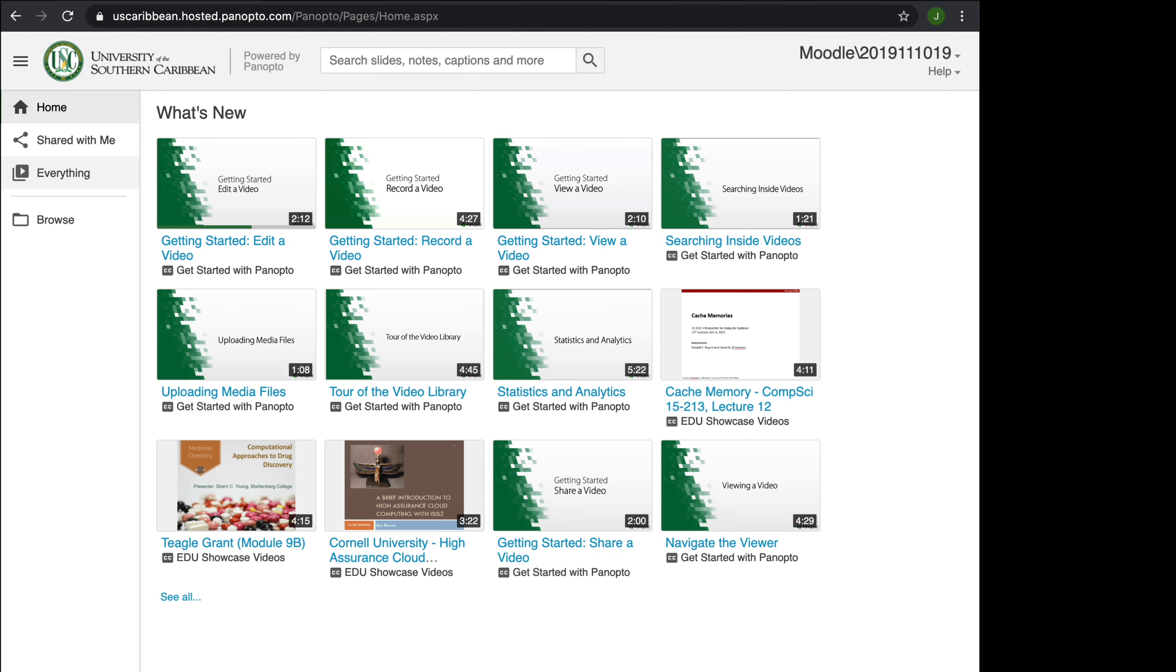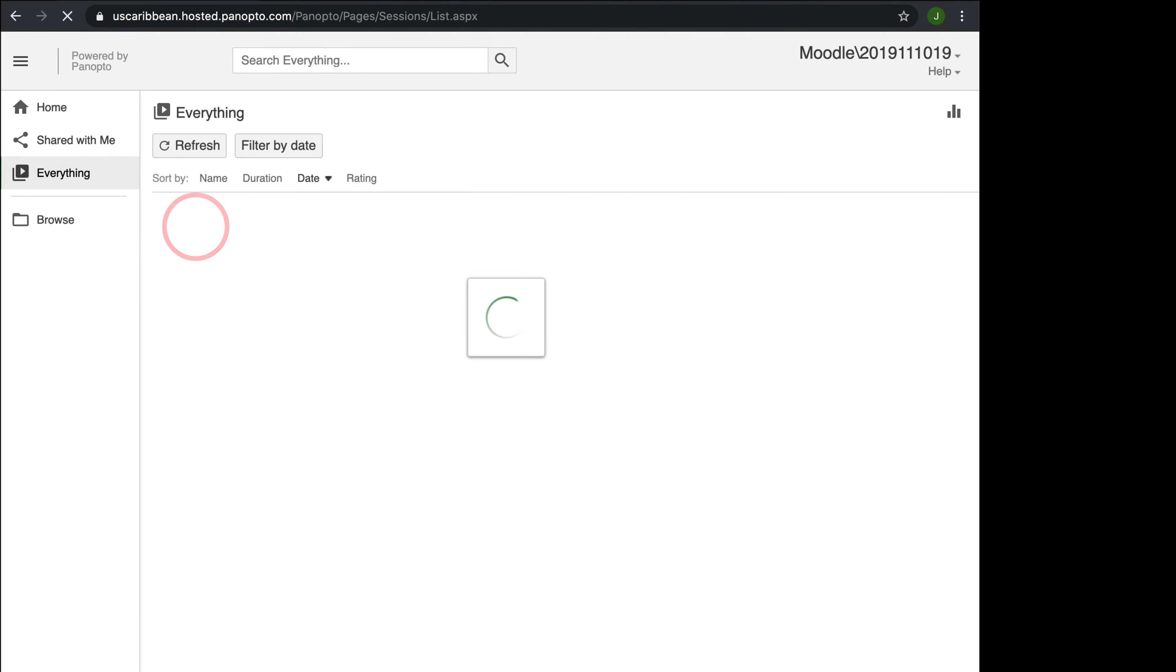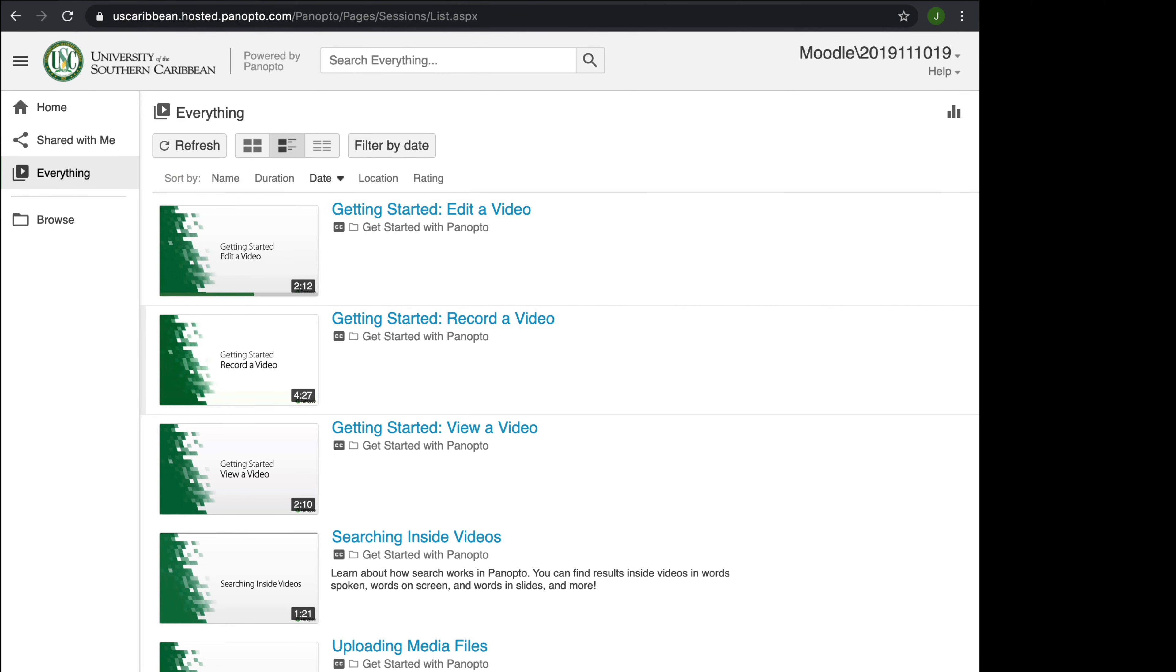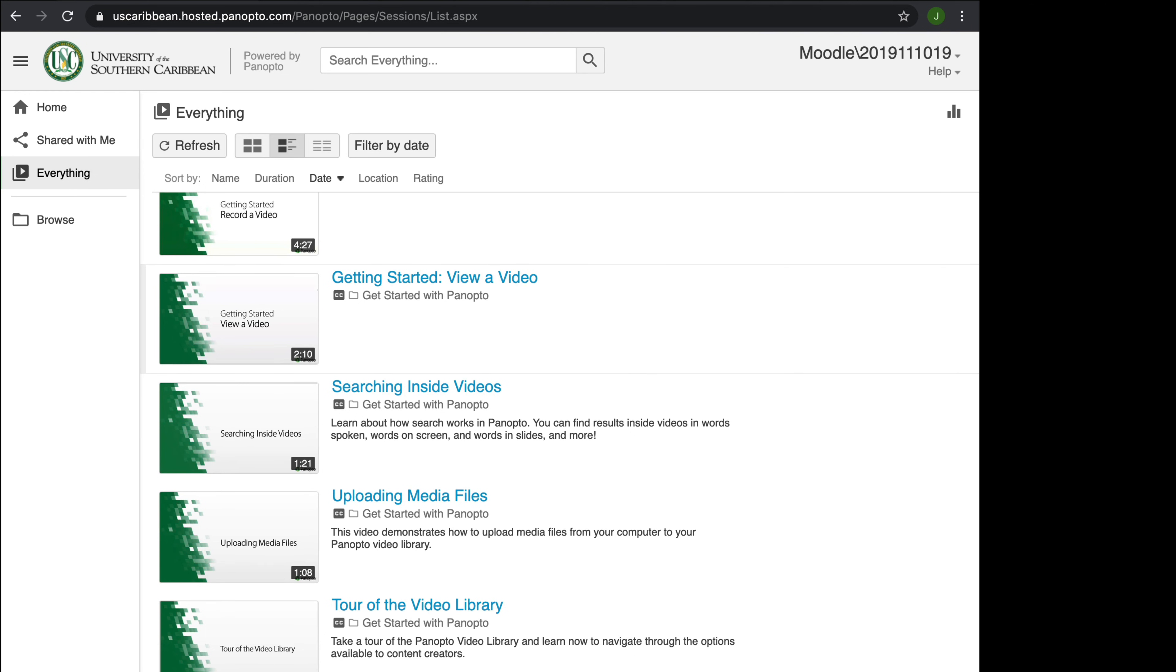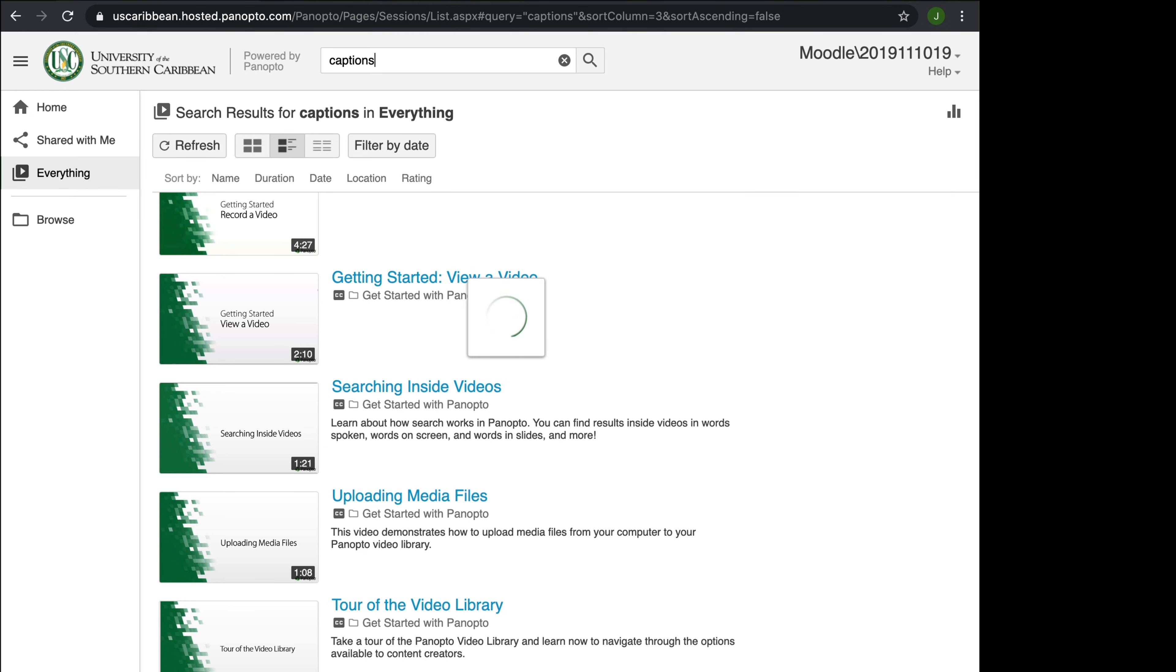You could also go to the everything folder, which shows you even more videos on how to do things in Panopto. If there is something that you want to specifically search for, then you can search for it here. For instance, if you want to search for how to do captions, you type in captions there.